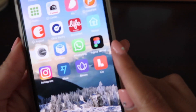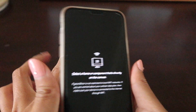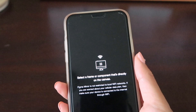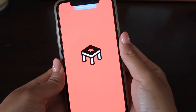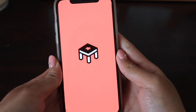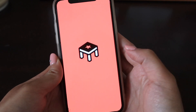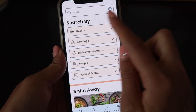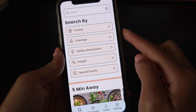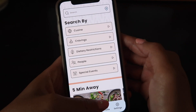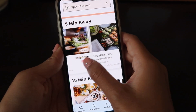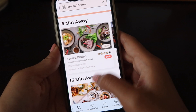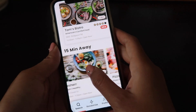We'll be using the Figma Mirror app — just open that up and select the screen I want to start in. This is the loading screen with the logo on it, which is what you'd see when you open the app. You have your search bar at the top. You can search by cuisines, cravings, dietary restrictions, people, or special events. It'll automatically show you what's five minutes away and what's fifteen minutes away for your convenience.